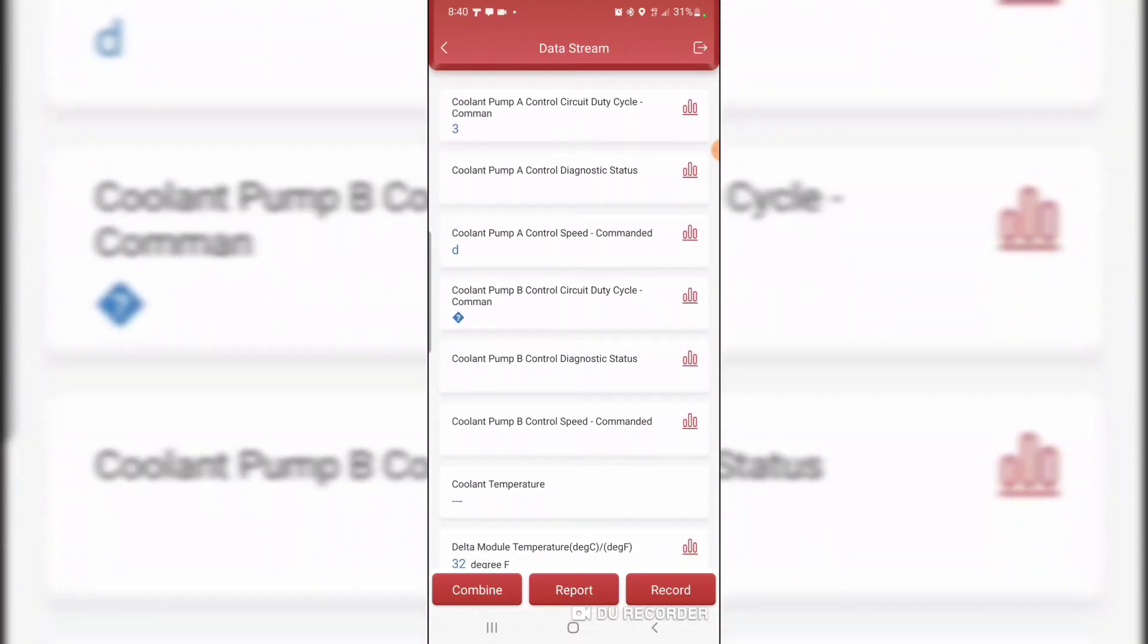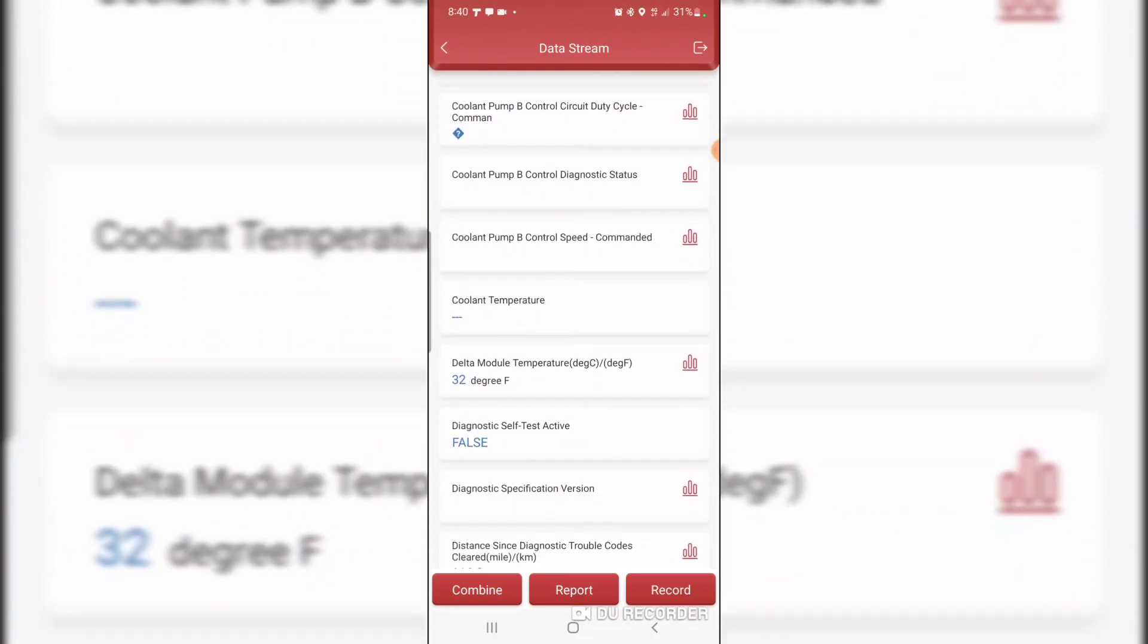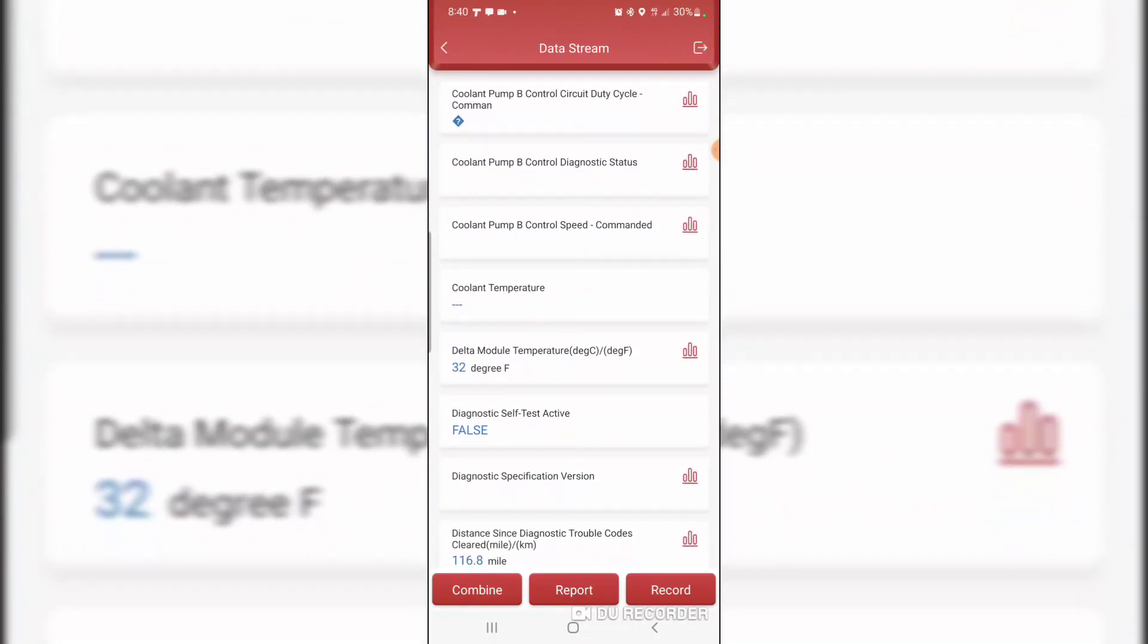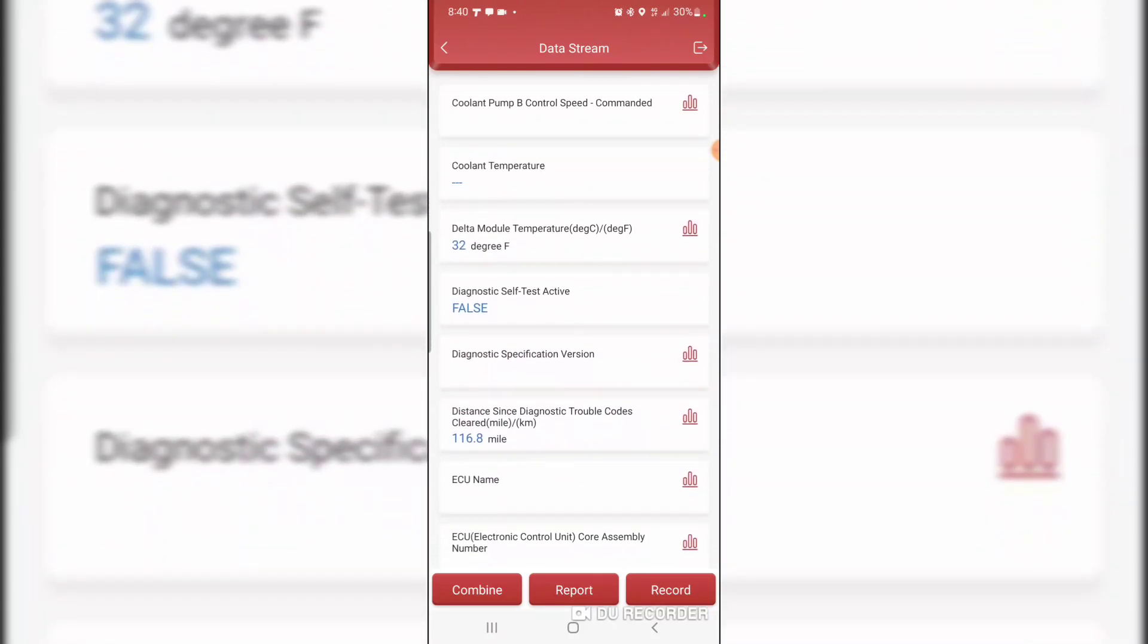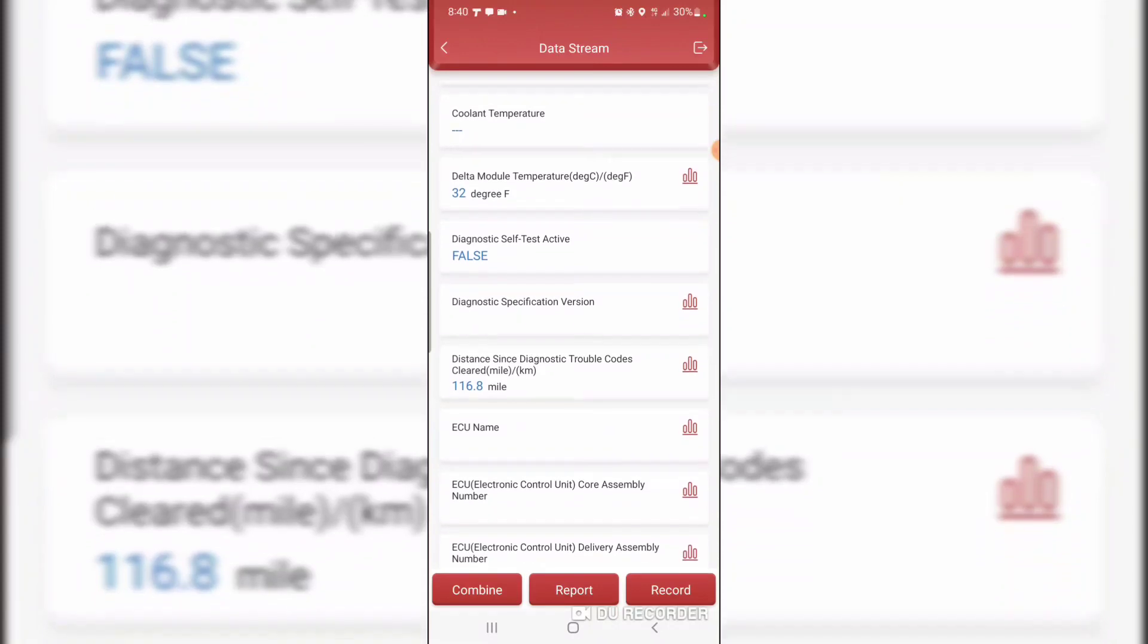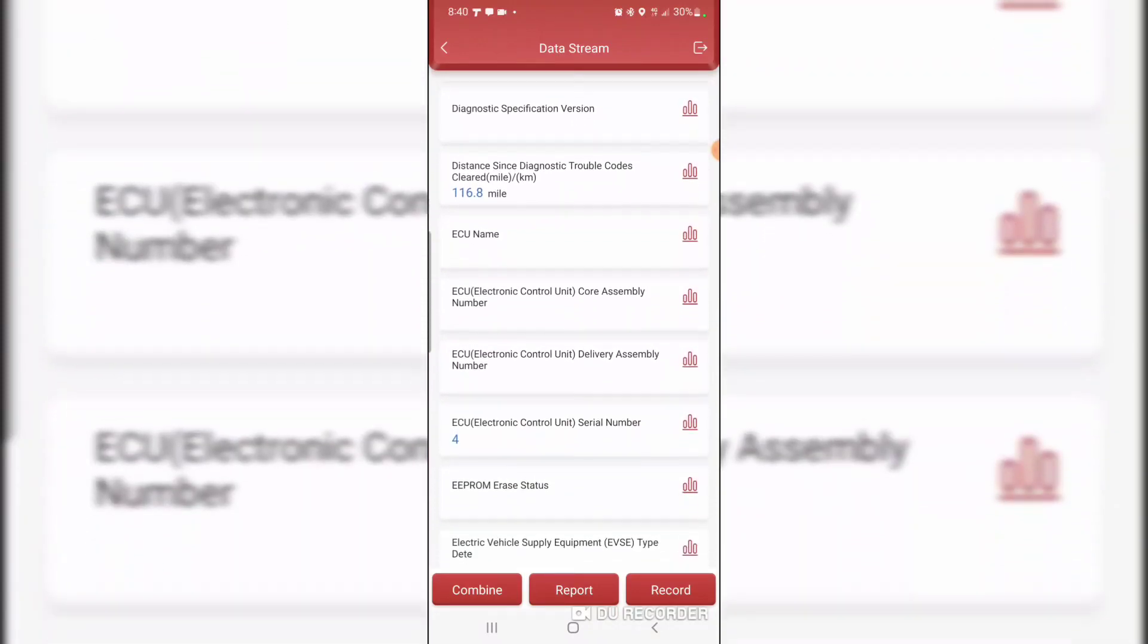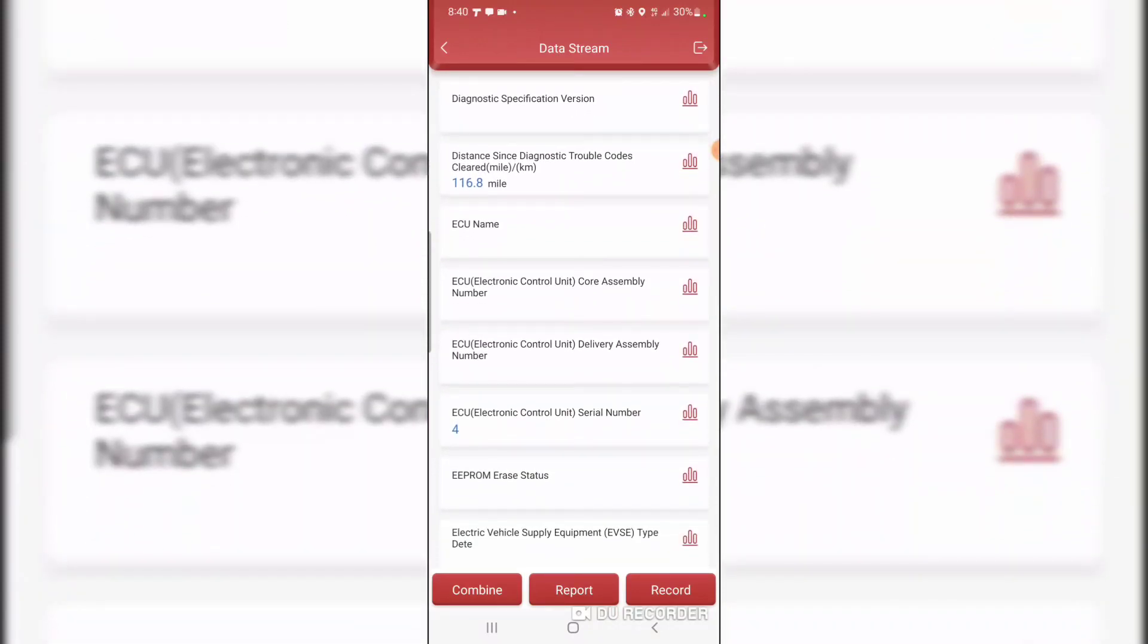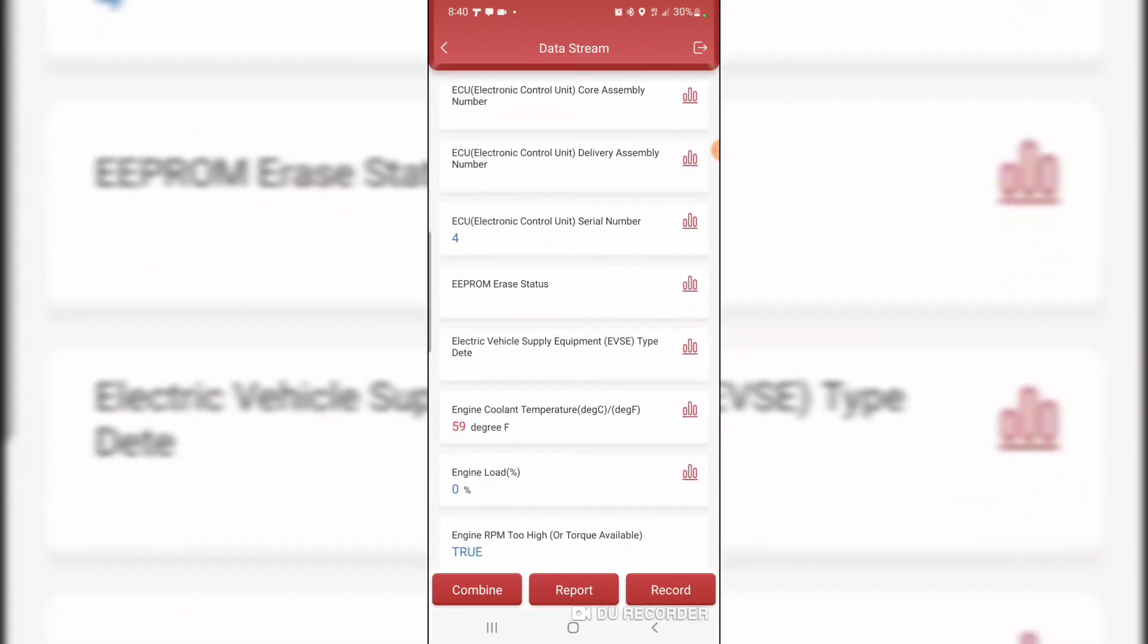I guess it's a 360 volt battery pack. Distance since diagnostic trouble codes cleared, 116.8 miles.